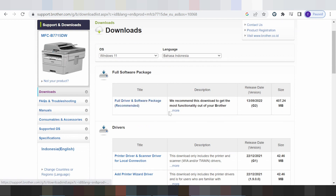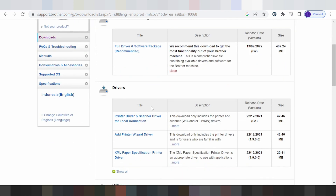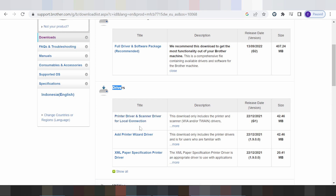This here is for the full driver and software package for Windows 11. And this here is for driver only — print driver only. This here is for the print driver and scanner driver.